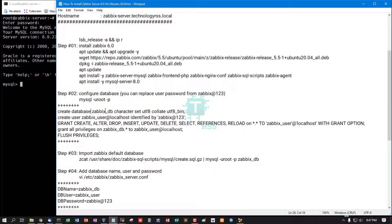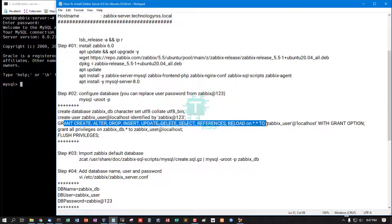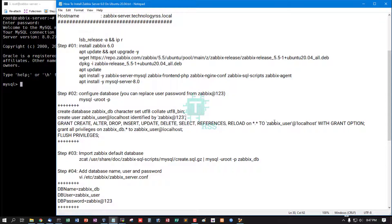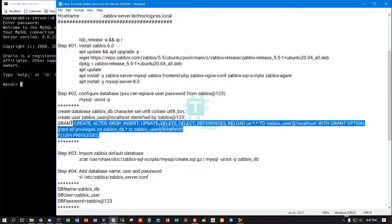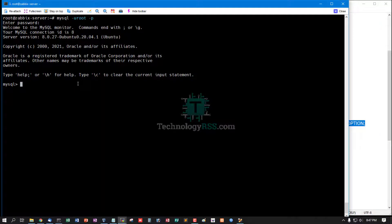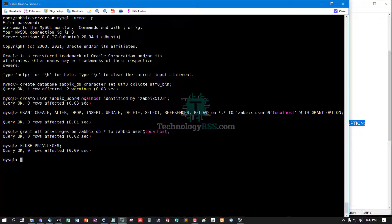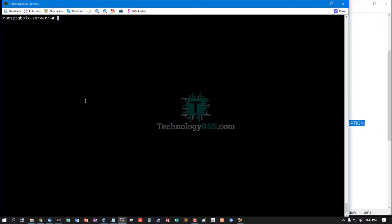Now create database zabbix_db, create user zabbix_user, and grant all privilege to zabbix_user, and then flush privilege. I am running all commands as one script.